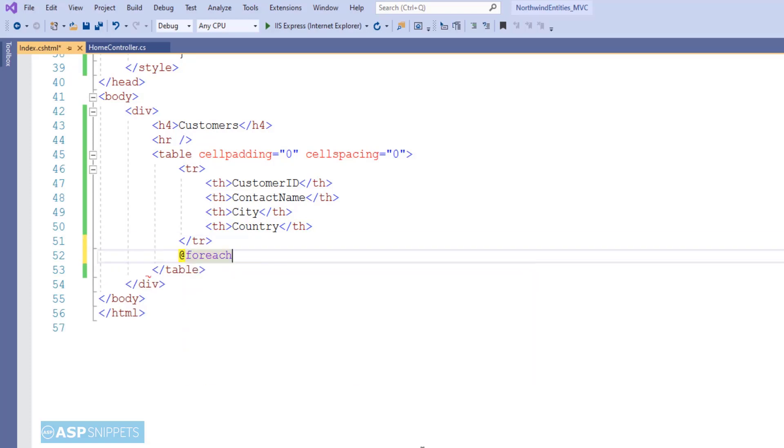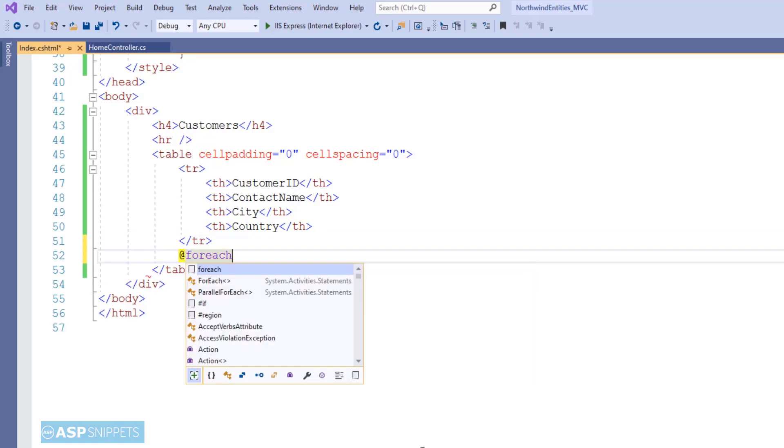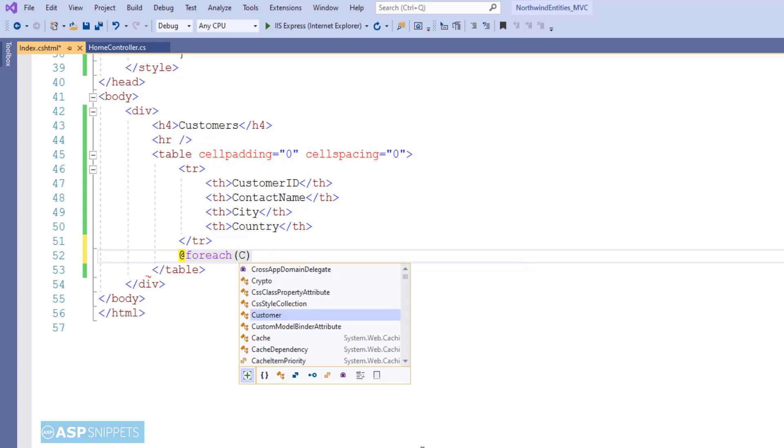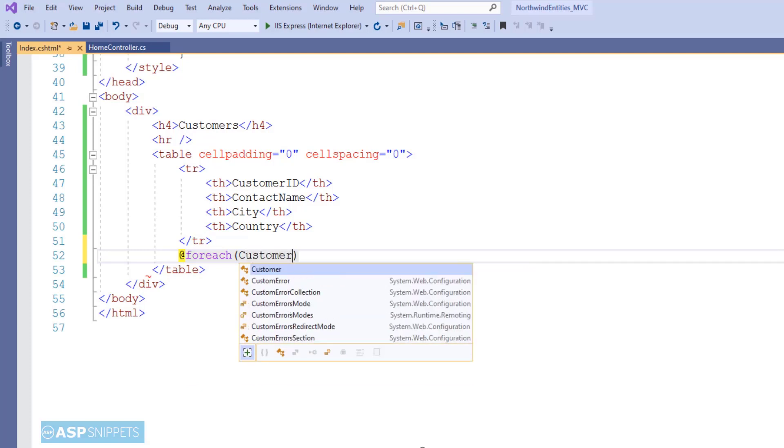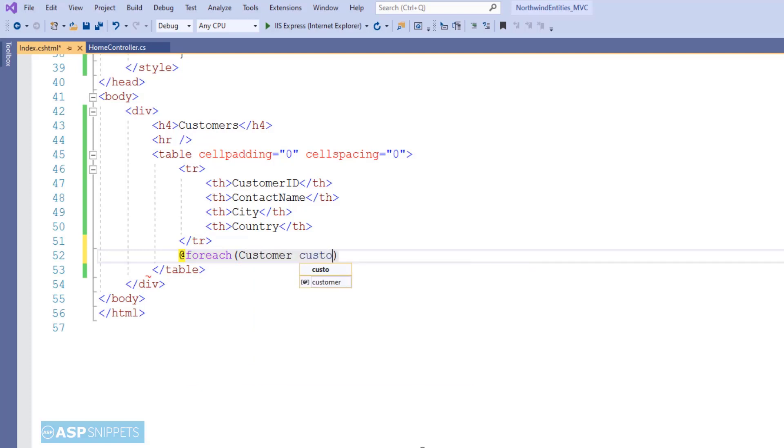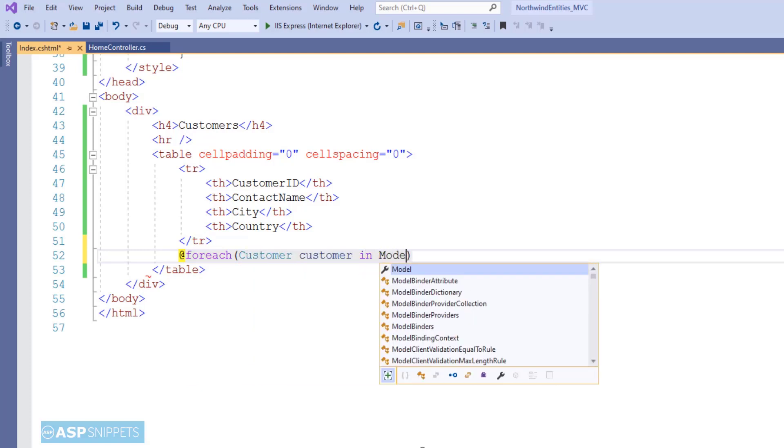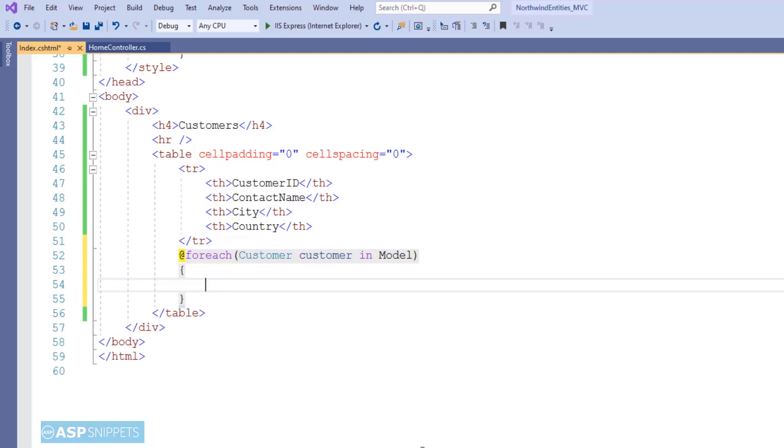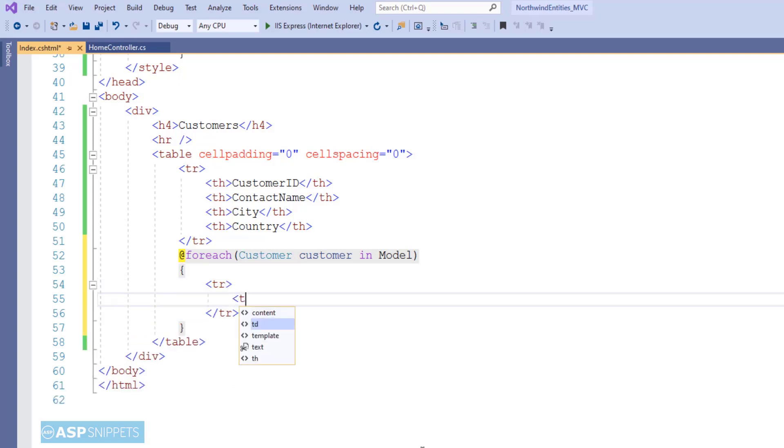Now as you can see, I am using Razor syntax and I am making use of for each loop. So the loop will be run over the model. As you already know that we have declared our model as an IEnumerable collection.